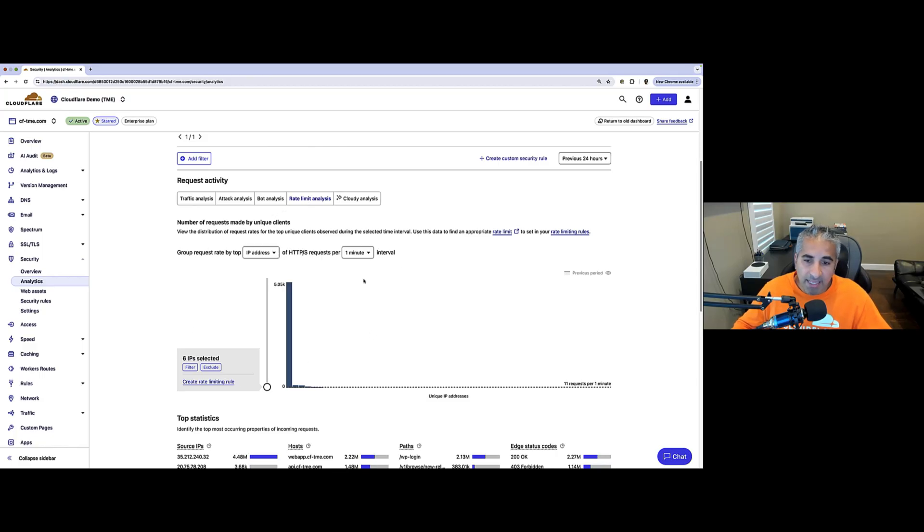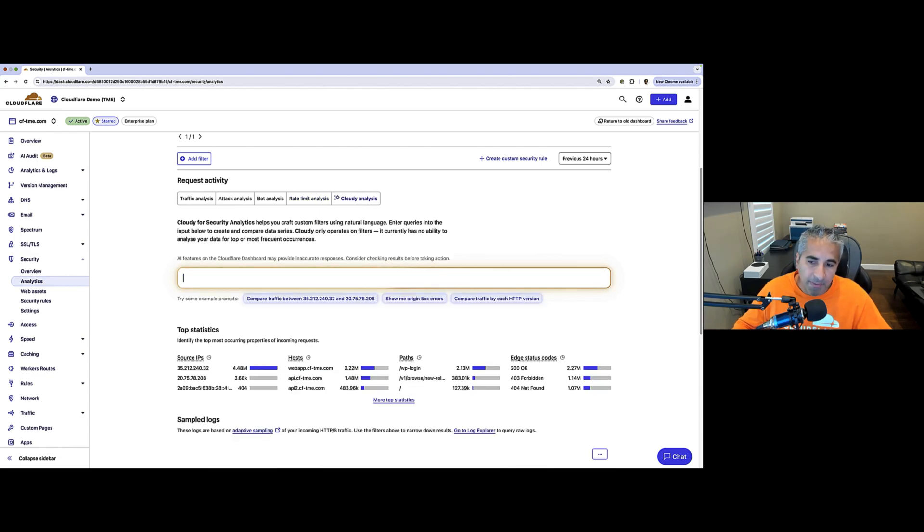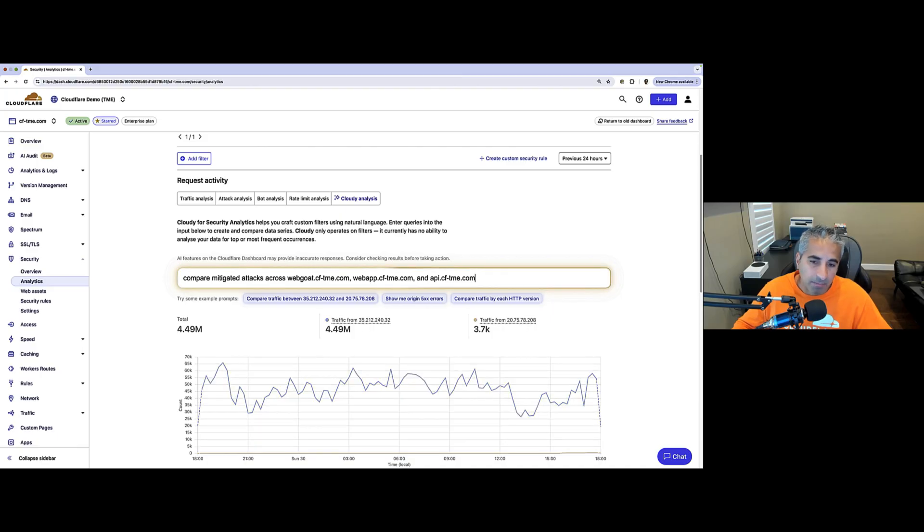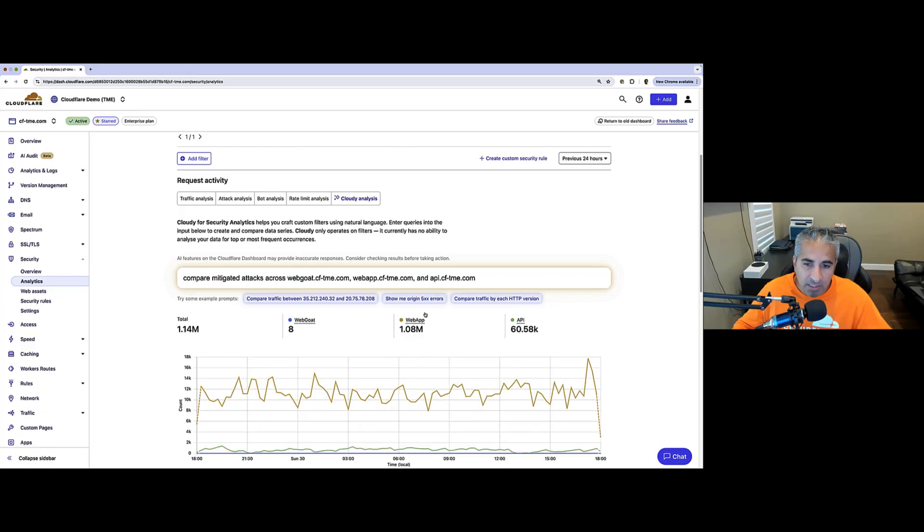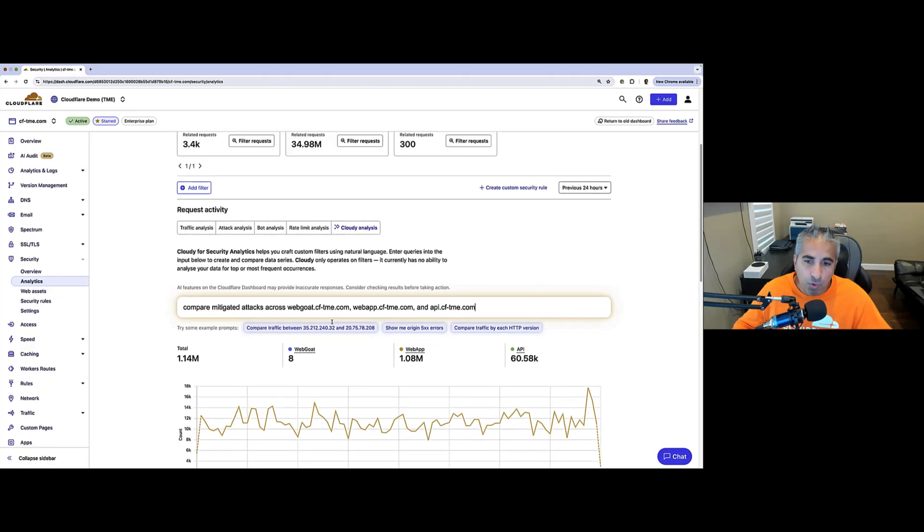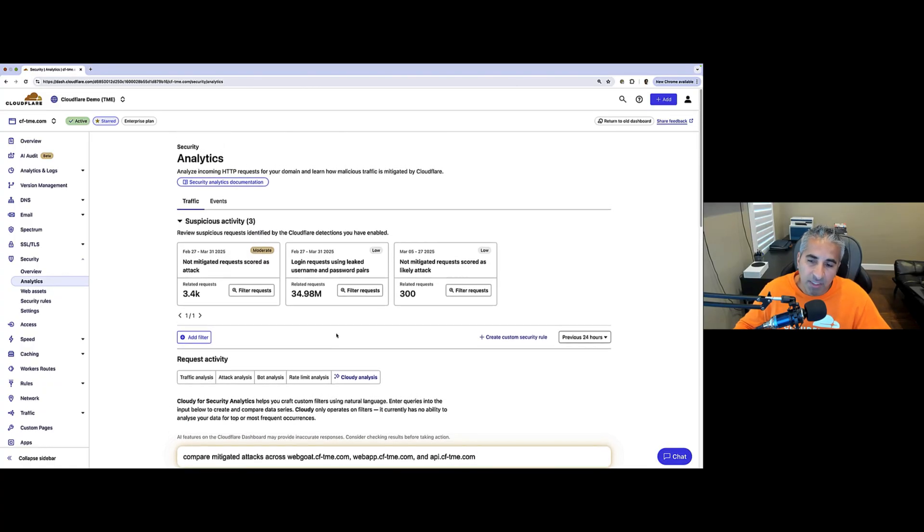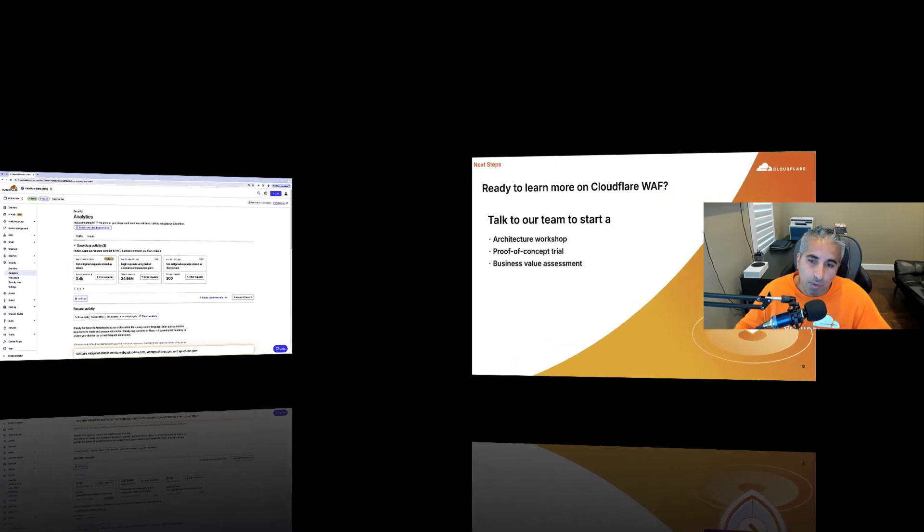And, using the AI assistant, Cloudy, let's go ahead and get some more details. Let's compare mitigated attacks across three of our subdomains we're concerned with. And, you can see we get those details back fairly quickly. And, of course, on the top here, we provide critical insights, such as unmitigated threats scored as attacks, so users can jump right to what matters.